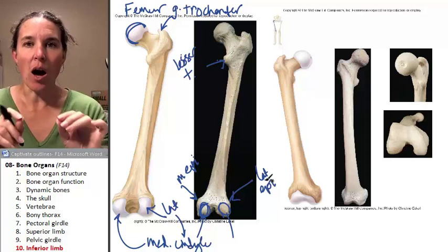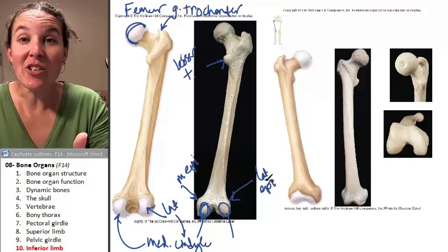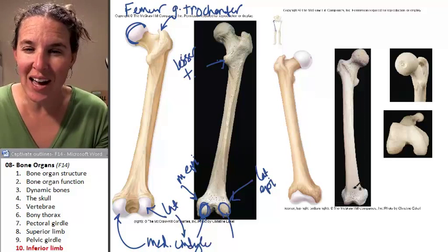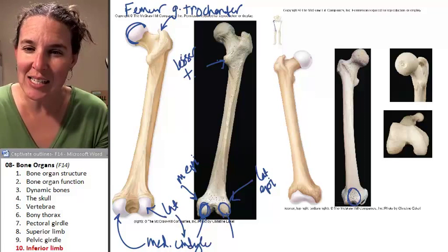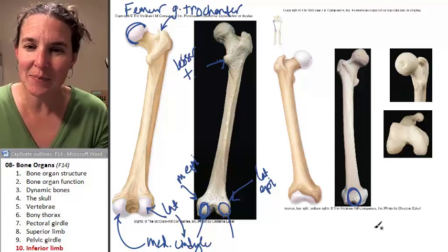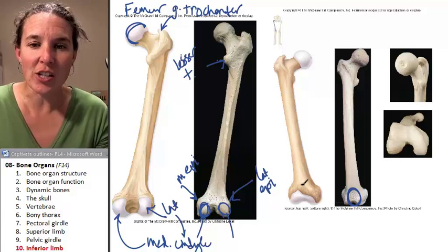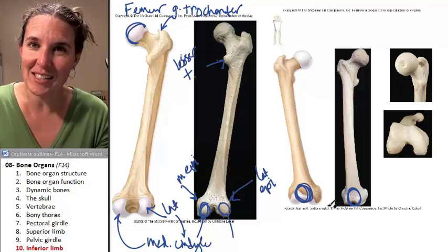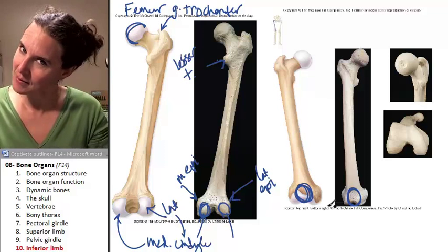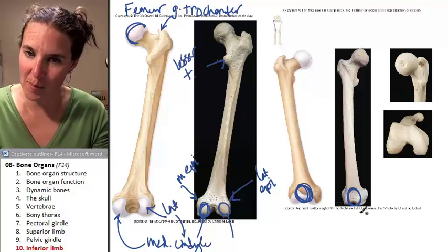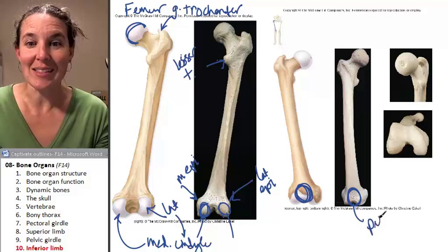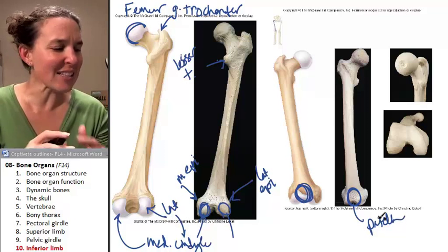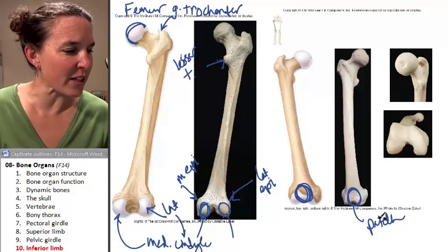On the anterior surface of the femur, you have kind of a flattened space. I actually just drew the bone that fits into that space — that's the patella — and this surface is called the patellar surface.